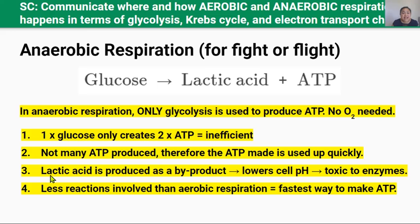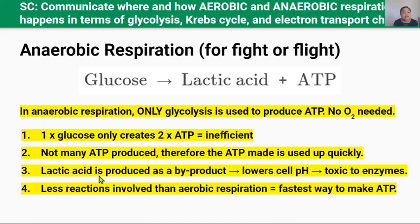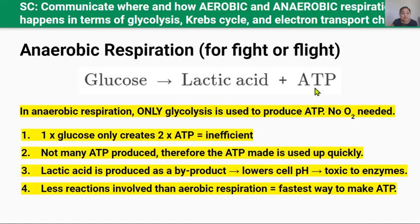Anaerobic respiration also produces lactic acid as a byproduct. When lactic acid builds up, it lowers the pH of a cell, which can affect the structure and function of enzymes needed for cells to function properly — remember, pH affects enzyme shape and structure. Additionally, lactic acid is a large molecule and can't be easily removed from a cell; it has to be broken down into smaller bits. So lactic acid can build up and causes muscle cramps during exercise. Cells only use anaerobic respiration when they can't get enough oxygen or when they need ATP super quickly. For each molecule of glucose, anaerobic respiration produces two ATP molecules and lactic acid.